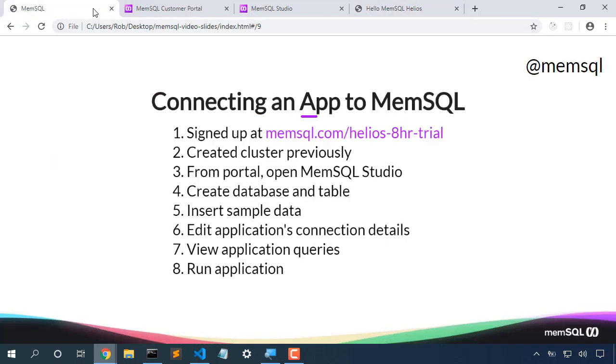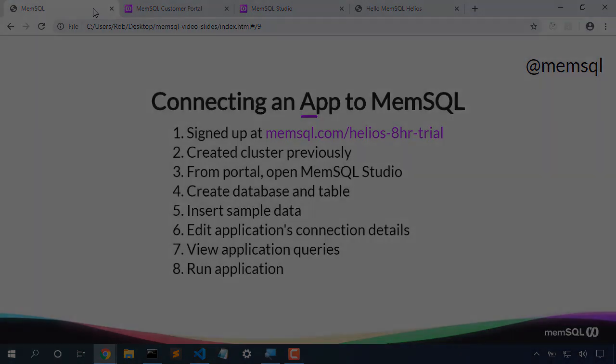We were able to point our MySQL application to MemSQL just by updating the connection details. We used a cluster on MemSQL Helios. We created a database and table there on MemSQL Helios, and we updated our application's connection details. Our application now works just fine, and we can continue using it with MemSQL.